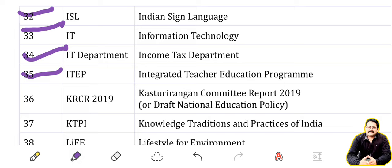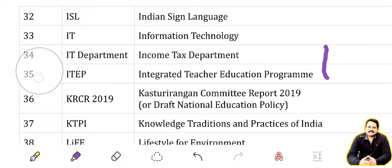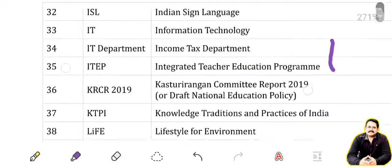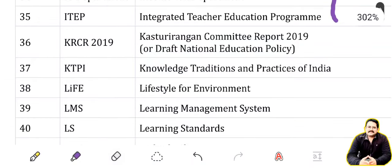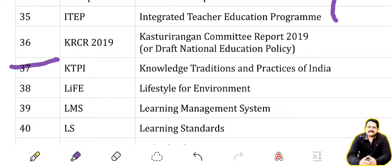CRCR 2019: Custodian Committee Report 2019 — Draft National Education Policy. KTPI: Knowledge, Traditions and Practices of India. LIFE: Lifestyle for Environment. LMS: Learning Management System.